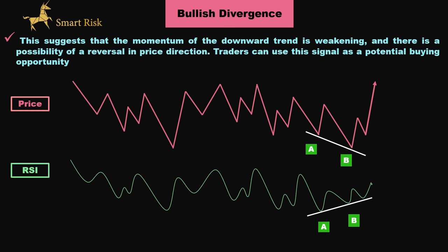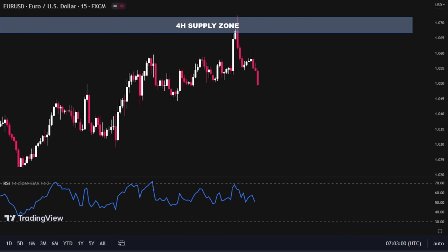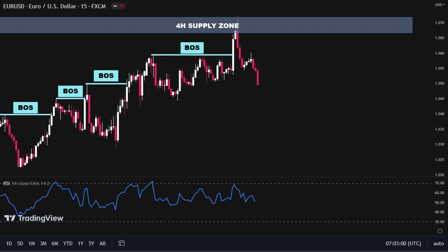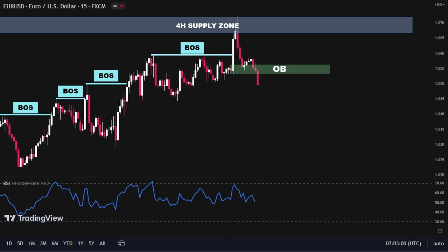Now let's take a look at a real price chart example to see how RSI divergence can be used in the smart money trading concept. Here we are looking at the 15-minute time frame of the euro-dollar currency pair. The market is currently in a bullish trend, as indicated by the bullish BOSs. After mitigating the higher time frame supply zone, the price reversed to the downside and reached the recent demand zone. The price created a small upward movement with white candles, but then it quickly fell and broke out of the demand zone with inefficiency, creating a perfect flip pattern. If you are not familiar with the flip pattern, you can check out our previous episode on the smart money concept entry methods to learn more about it.